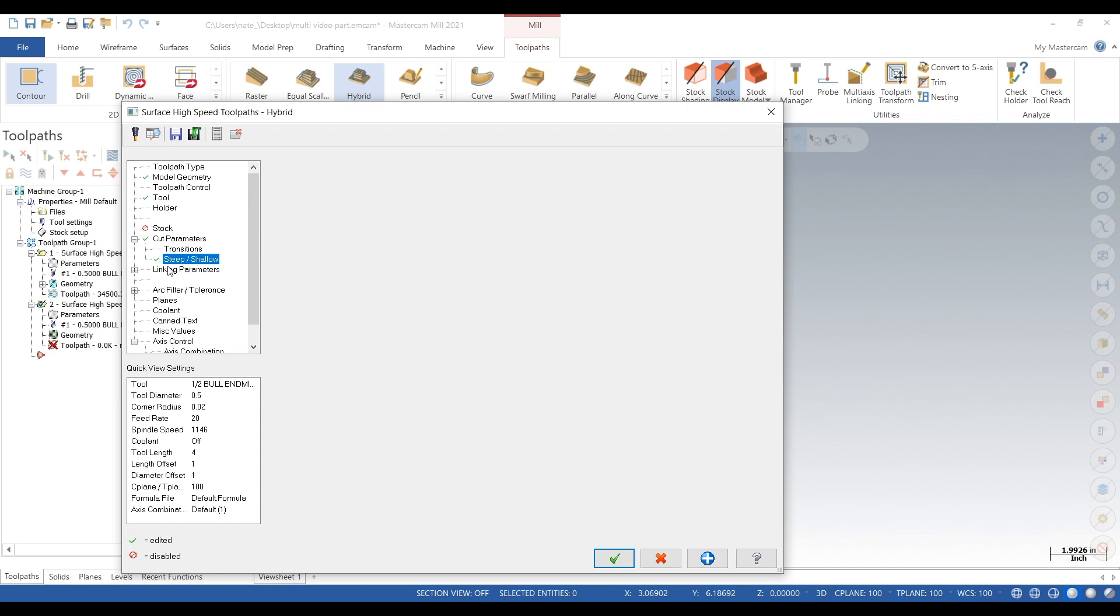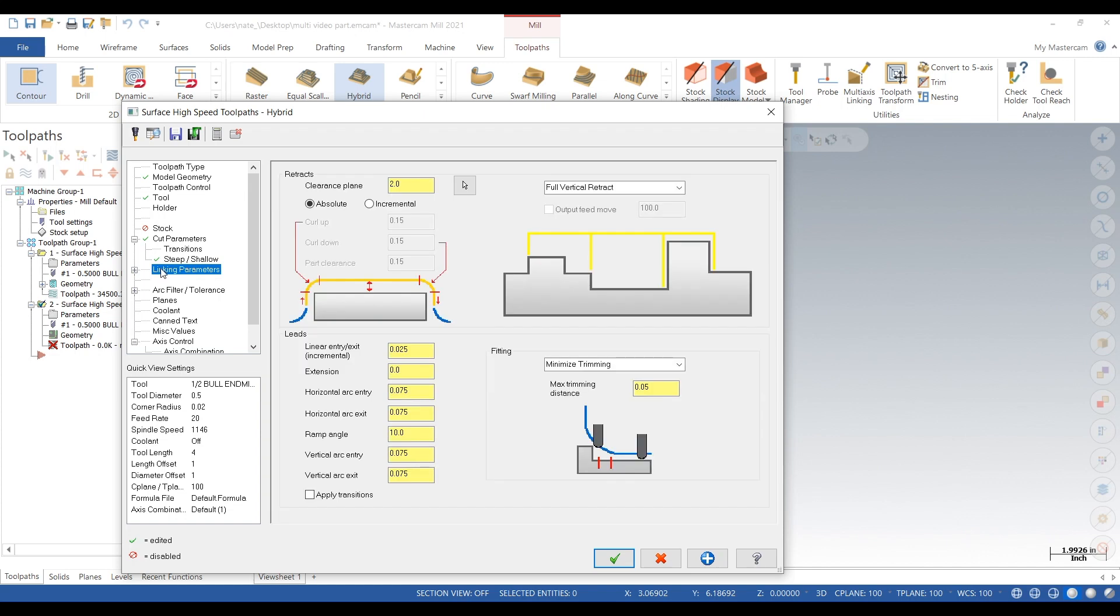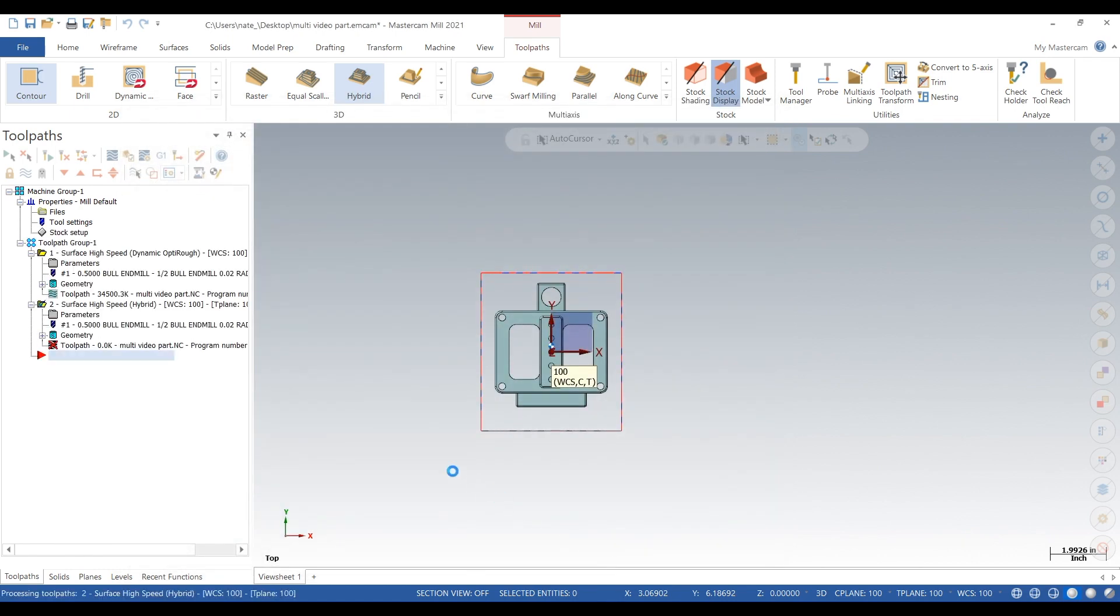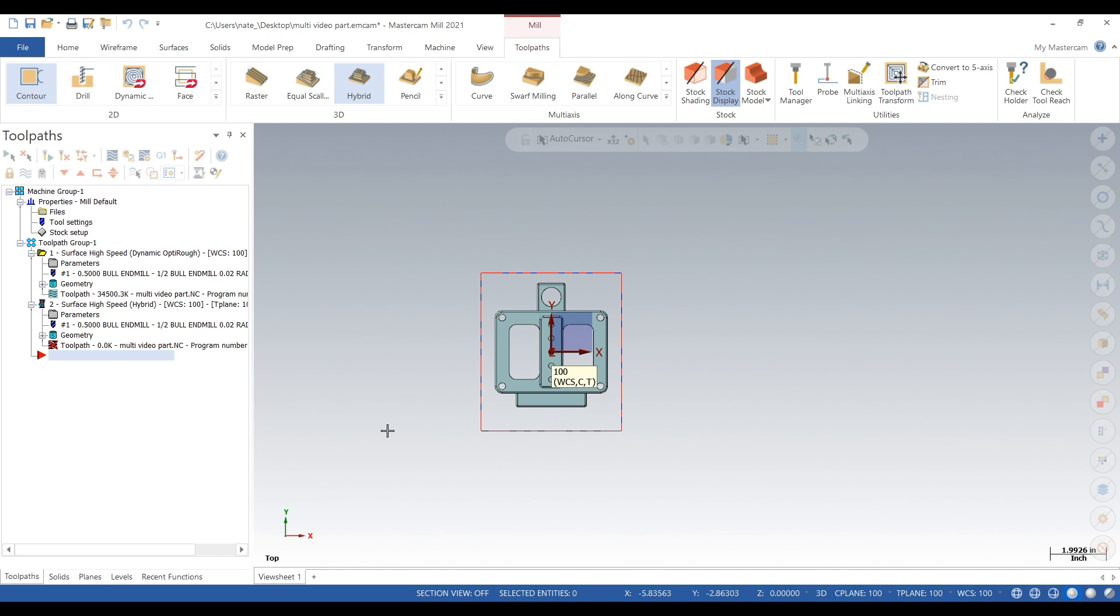Max depth minus 2.2, so that's as far as the end mill can go down. Planes at a hundred, we'll click the check and we'll let this generate the toolpath. It's like six or seven different toolpaths in one so it definitely takes a minute to generate. We'll just hang tight for a second.